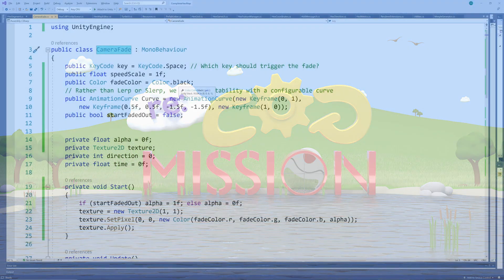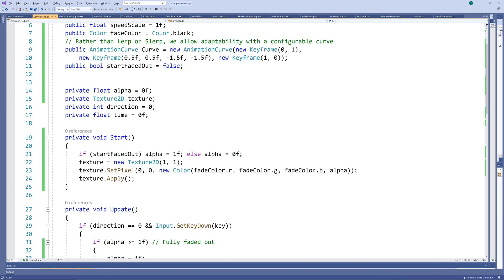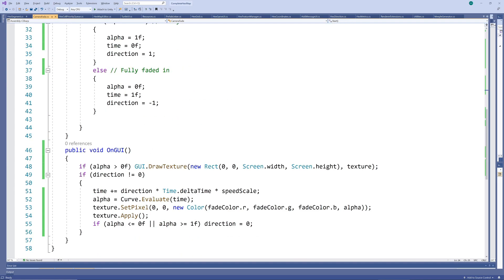The basic idea is that we create a one pixel texture, give it a color, set its transparency and then drag it across the entire screen in front of everything else, updating the transparency over time.